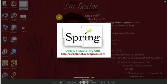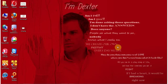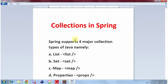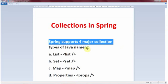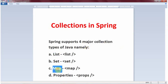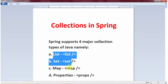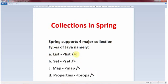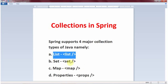Hello and welcome everyone. In today's session we are going to discuss Spring support for collections in Java. We have different variety of collections available in the java.util package — List, Set, Map, and so on. Spring has very good support for all of these. Spring supports four major collection types: List, Set, Map, and Properties. We will discuss each one, starting with List today.